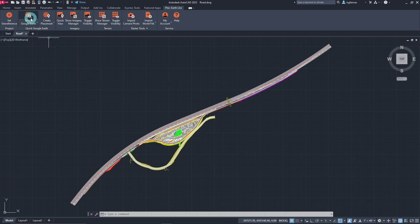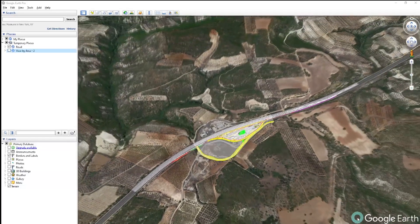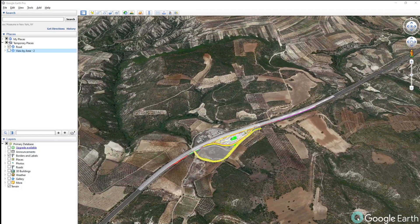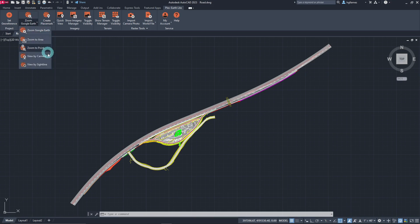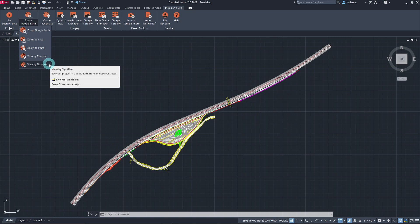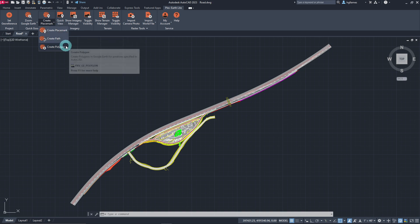Just tap on the Zoom Google Earth button, indicate the two opposite corners of the area of interest, and voilà! PlexEarth automatically redirects to Google Earth exactly on the specified area of interest. It is also possible to get a view of a project site by specifying a particular position or point, through a camera made in AutoCAD, as well as through an observer's point of view. We can also easily create different kinds of elements in AutoCAD that can be viewed on Google Earth — there are three options, enabling us to import placemarks, paths, and polygons into Google Earth.